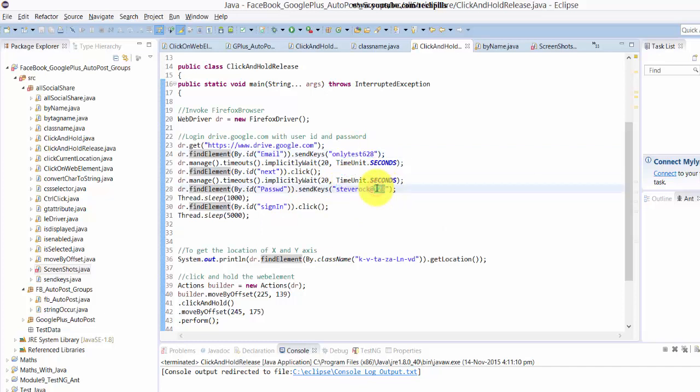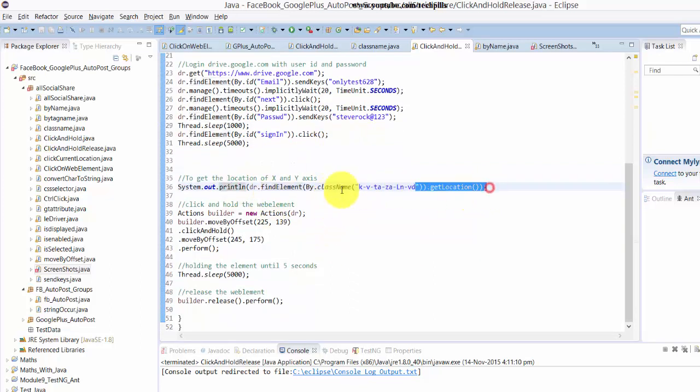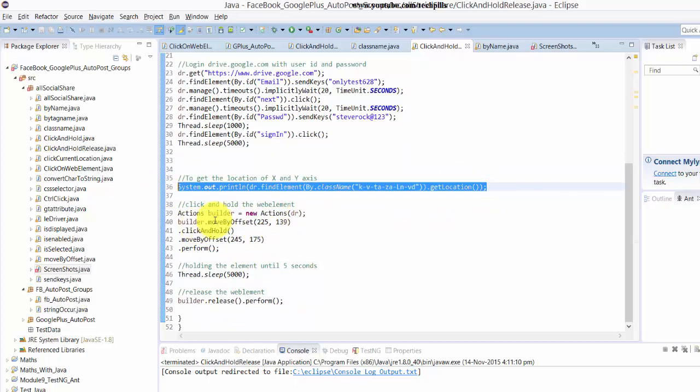For testing purposes, if you want, you can copy this, put it in your Eclipse, and run it. After that, I'm printing the current location to get the location.